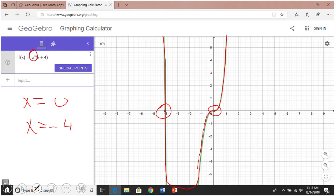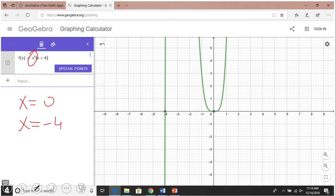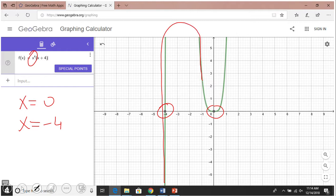The last one is x to the fourth power times (x plus 4). Obviously we have x equals 0 and x equals negative 4. You notice a similar behavior to one of the earlier functions — the graph turns somewhere, touches the x-axis at zero, and goes back up.